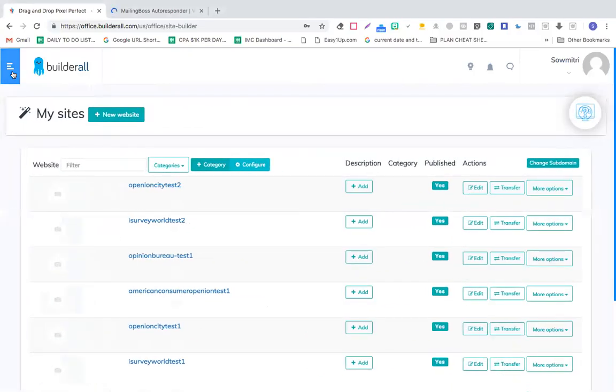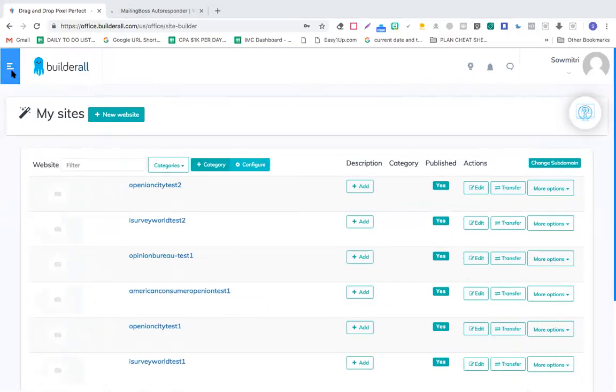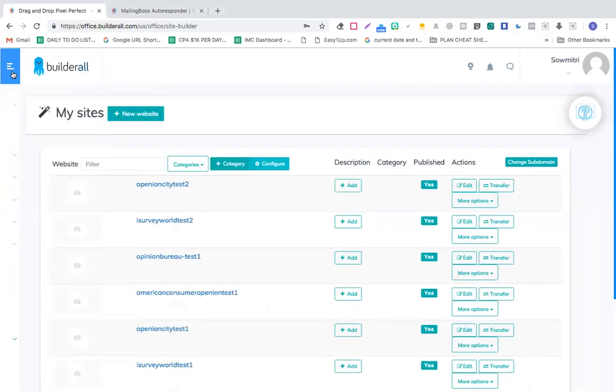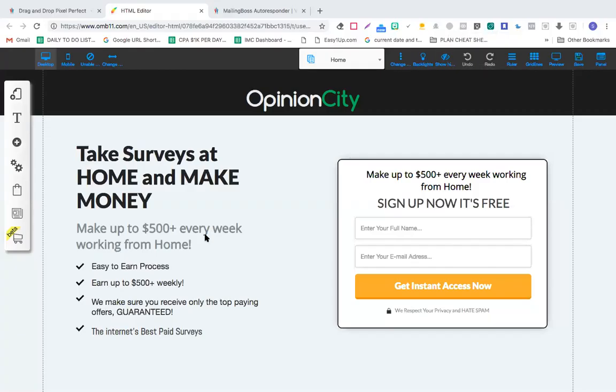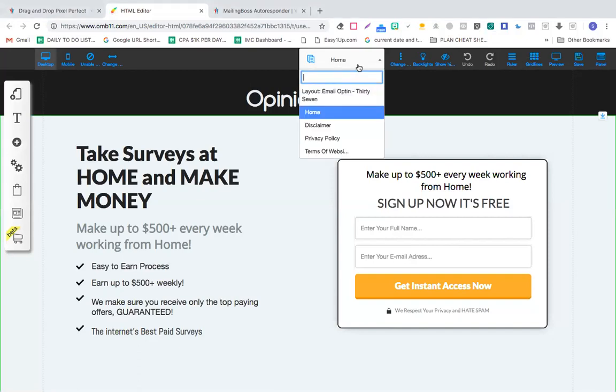In this session, we're going to understand how to quickly create a landing page in BuilderAll. So let's click this landing page and open the layout that we've created. Now we have this landing page, let me show you something.